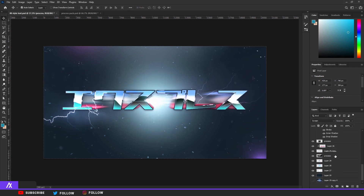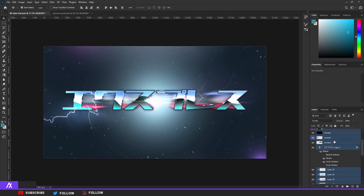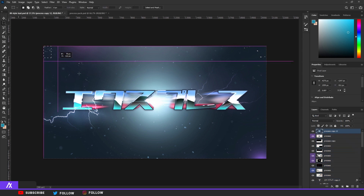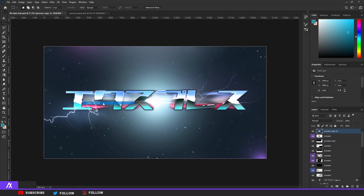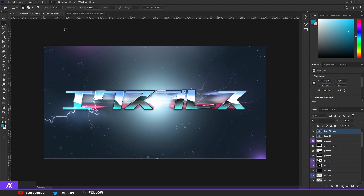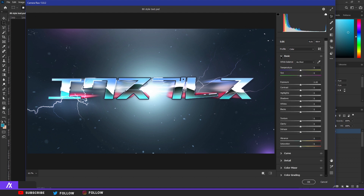Now we want to merge everything together. Select everything — hold Shift and go from the top layer to the bottom layer. Press Ctrl+J to duplicate everything then Ctrl+E to merge everything. Select your area with the Select tool, right-click and choose Layer via Cut, then Ctrl+J it again. Go to Filter, Camera Raw Filter.